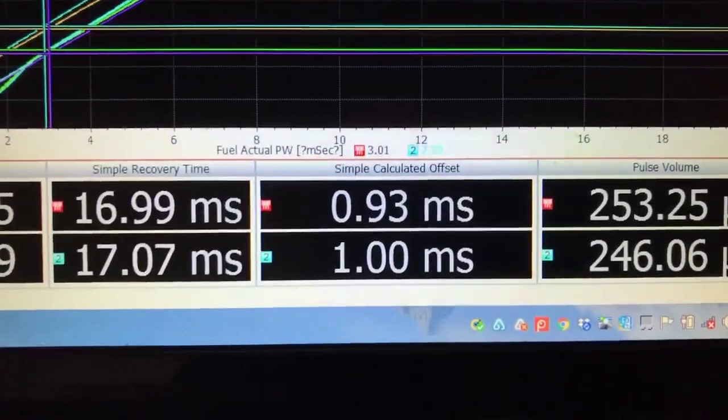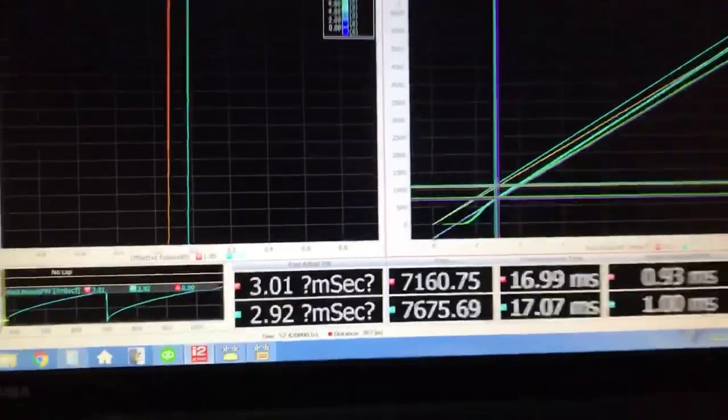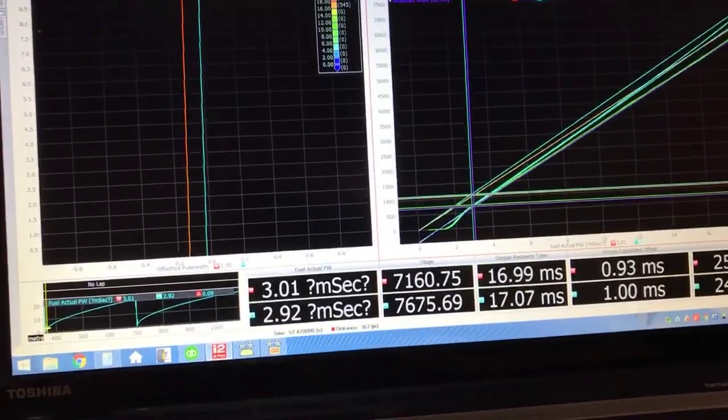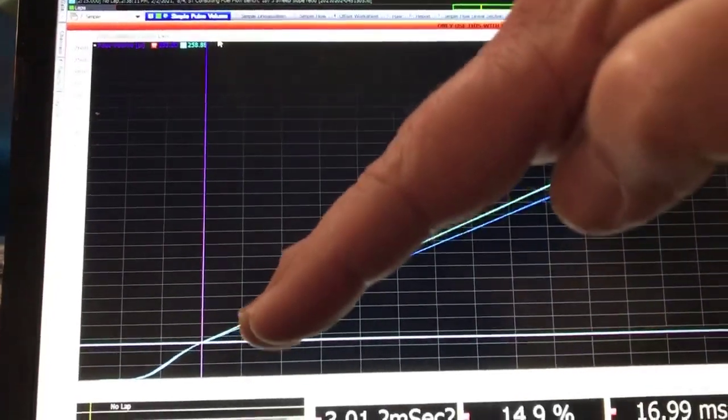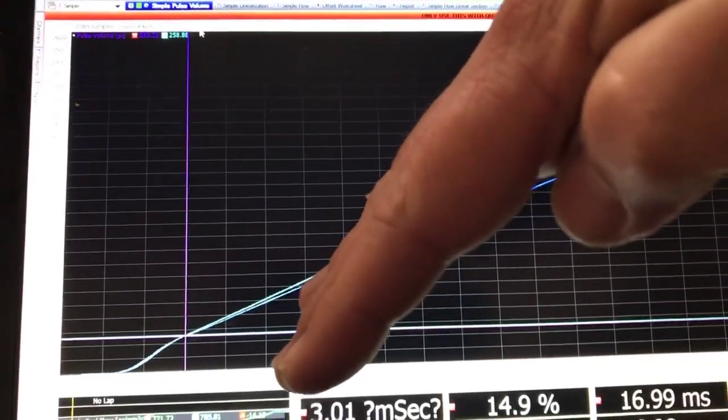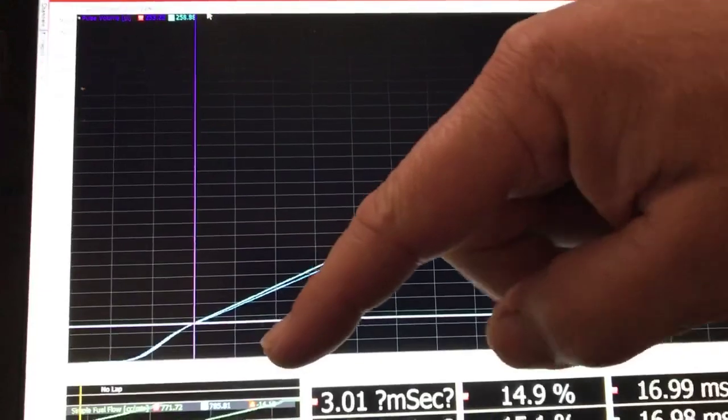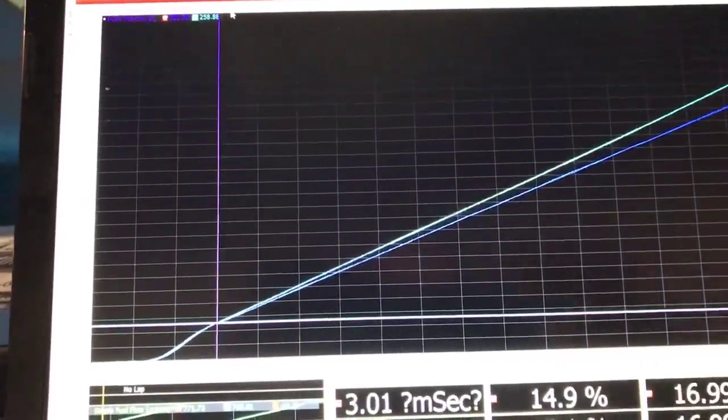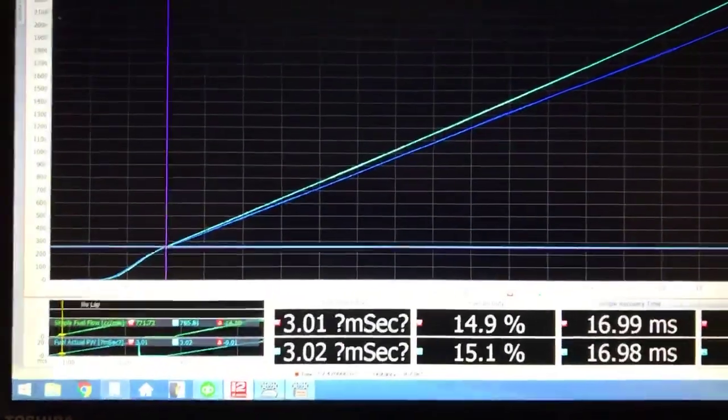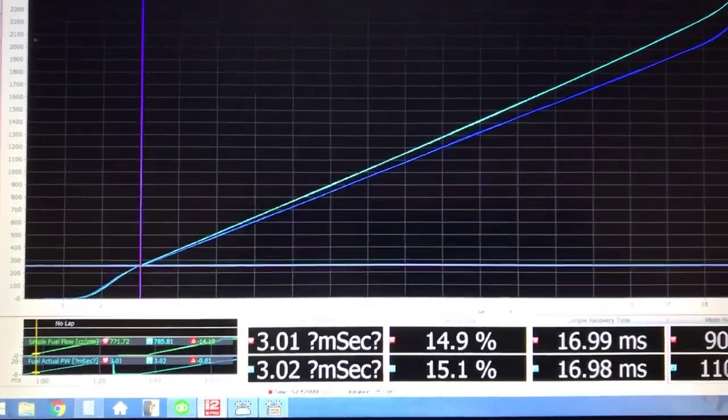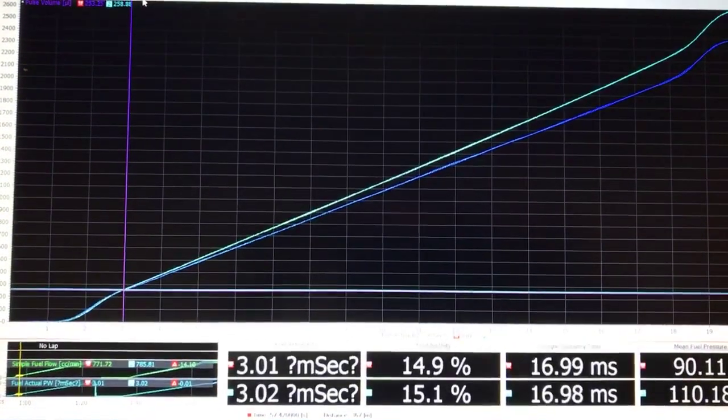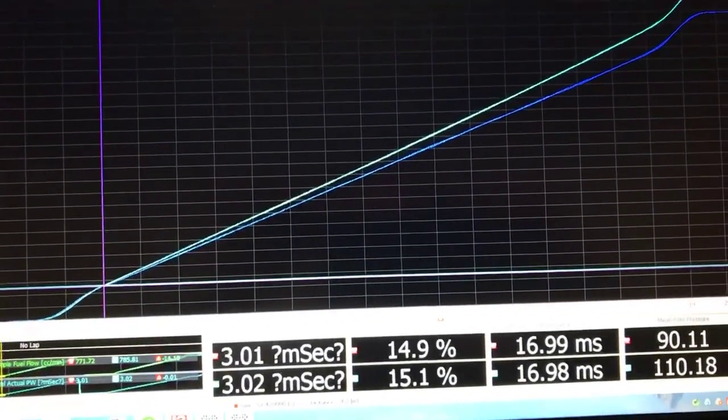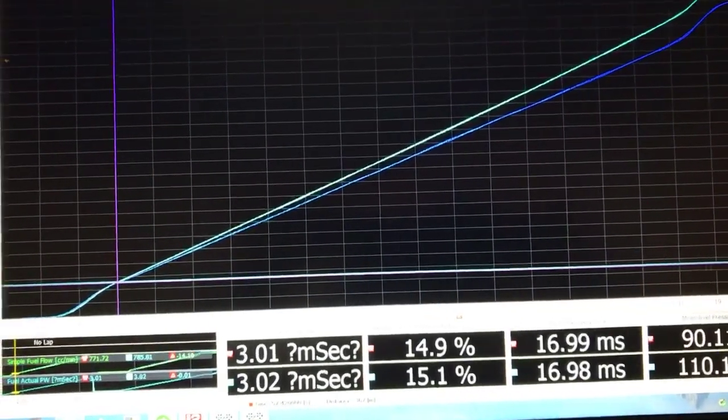In fact, if I go over here to my offset worksheet, we can see the calculated offset between the two is 0.93 milliseconds of offset when it's at 90 psi and one millisecond when it's at 110 psi. So what the injector effectively does as you raise the fuel pressure is this, and you end up with actually less flow at a lower pulse width number because the offset has changed.